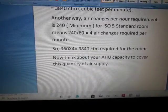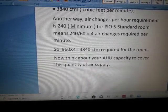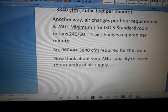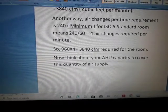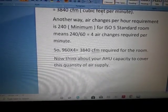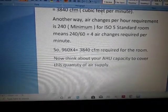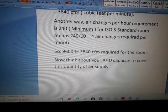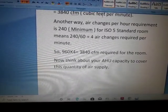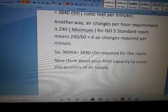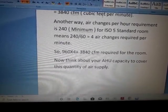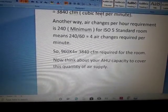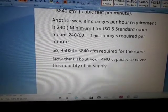So 960 cubic feet is required to maintain one air change, and since 4 air changes per minute are needed, 960 × 4 = 3,840 cubic feet per minute is required for the room. Now you can determine your HVAC capacity to supply this quantity of air.